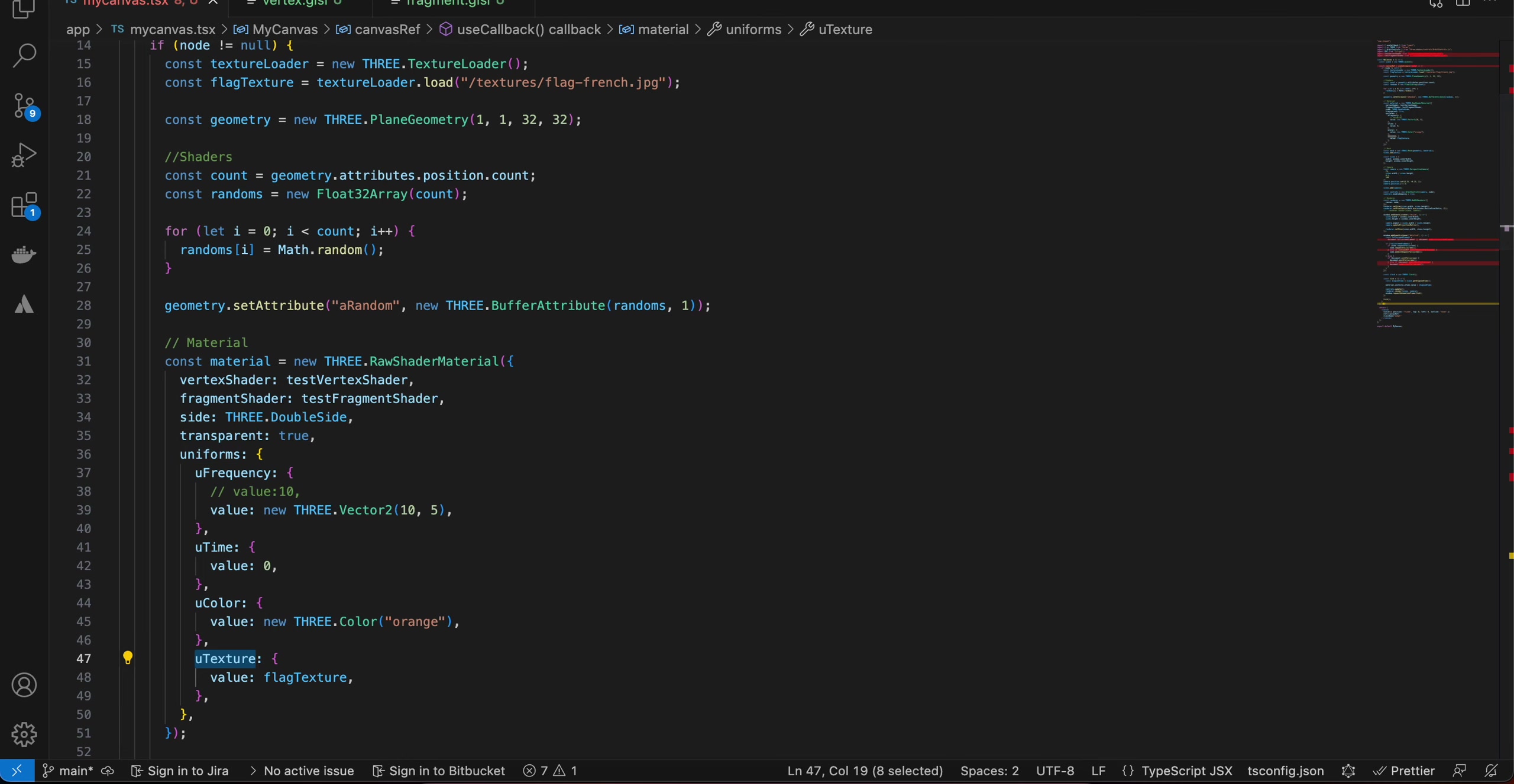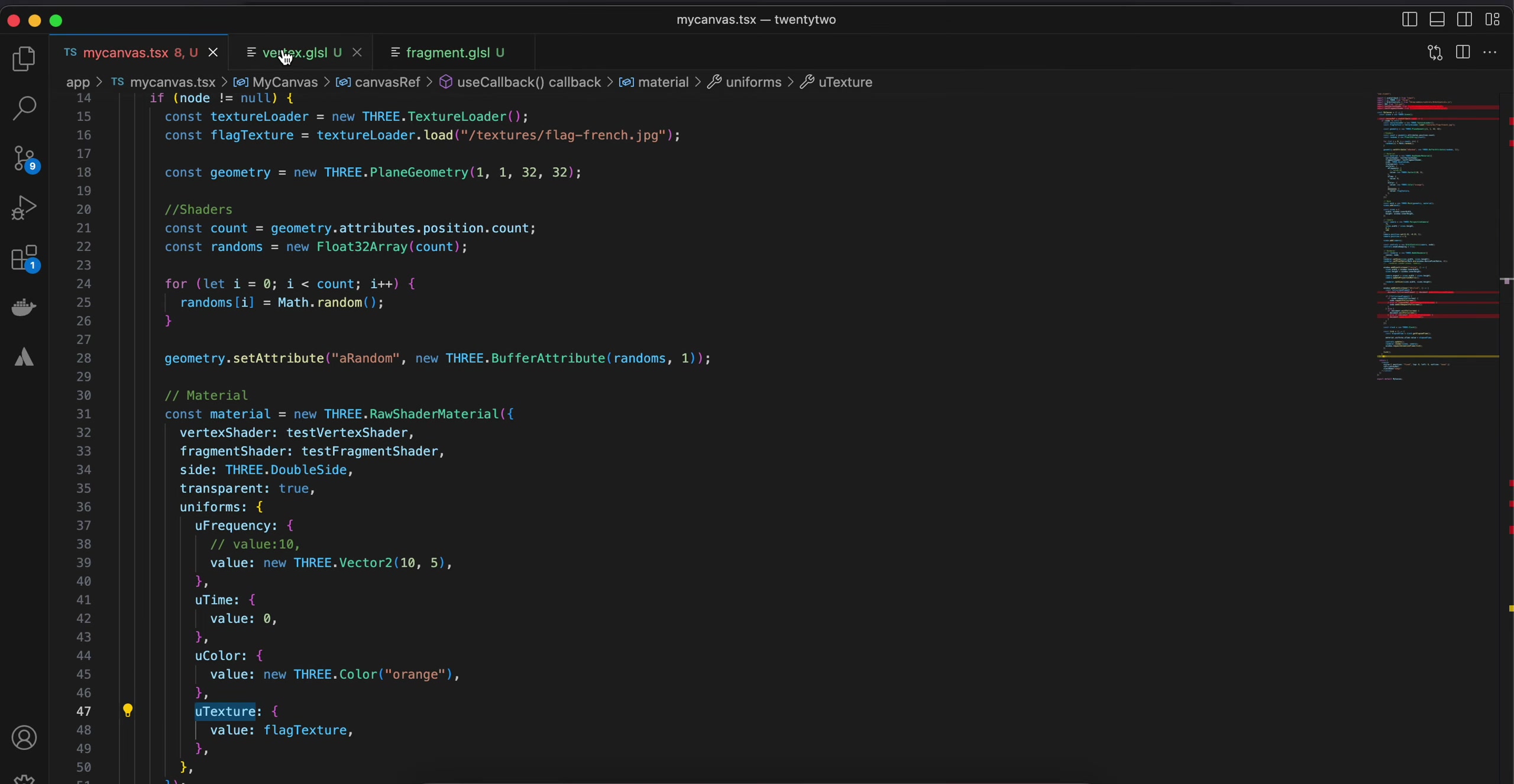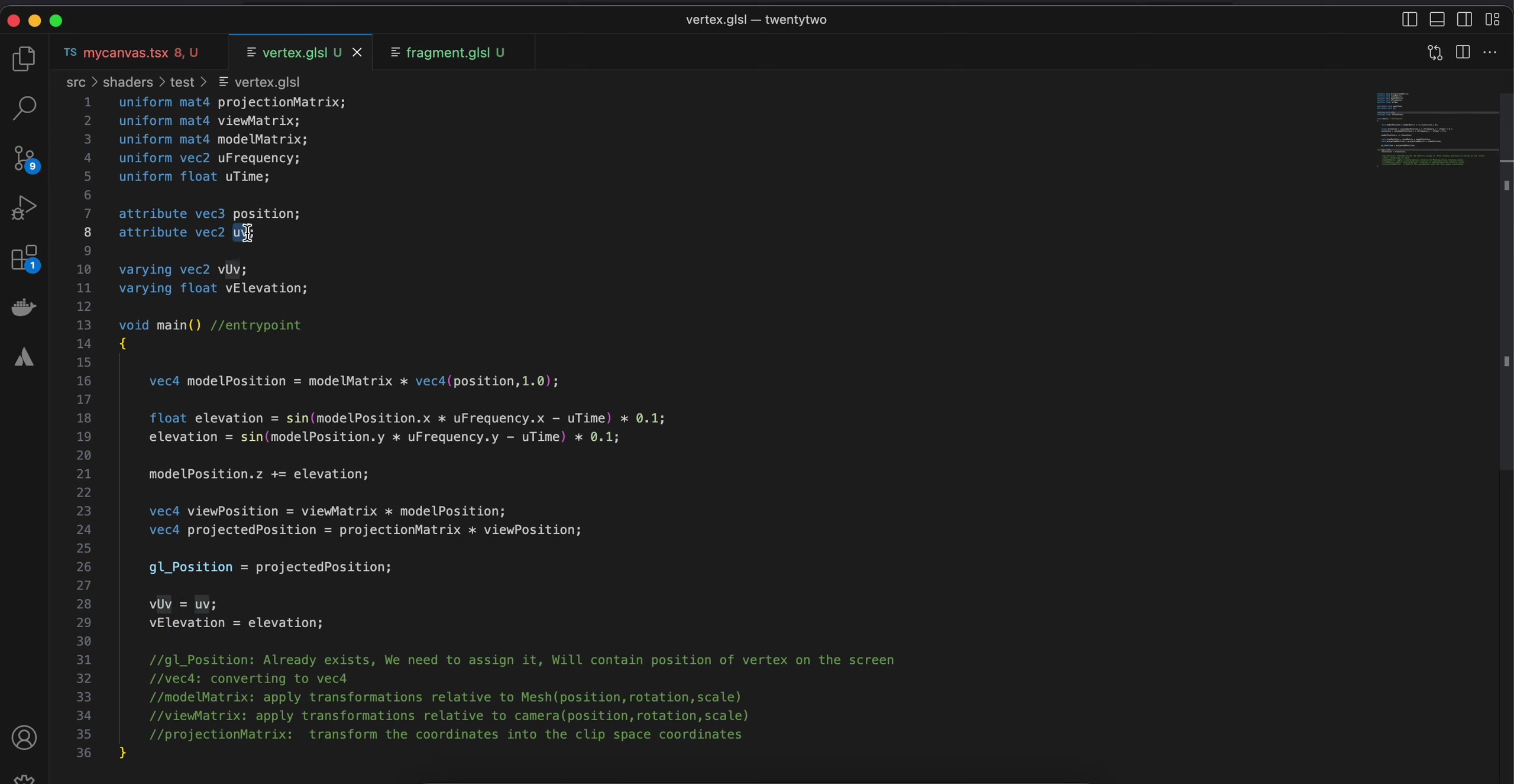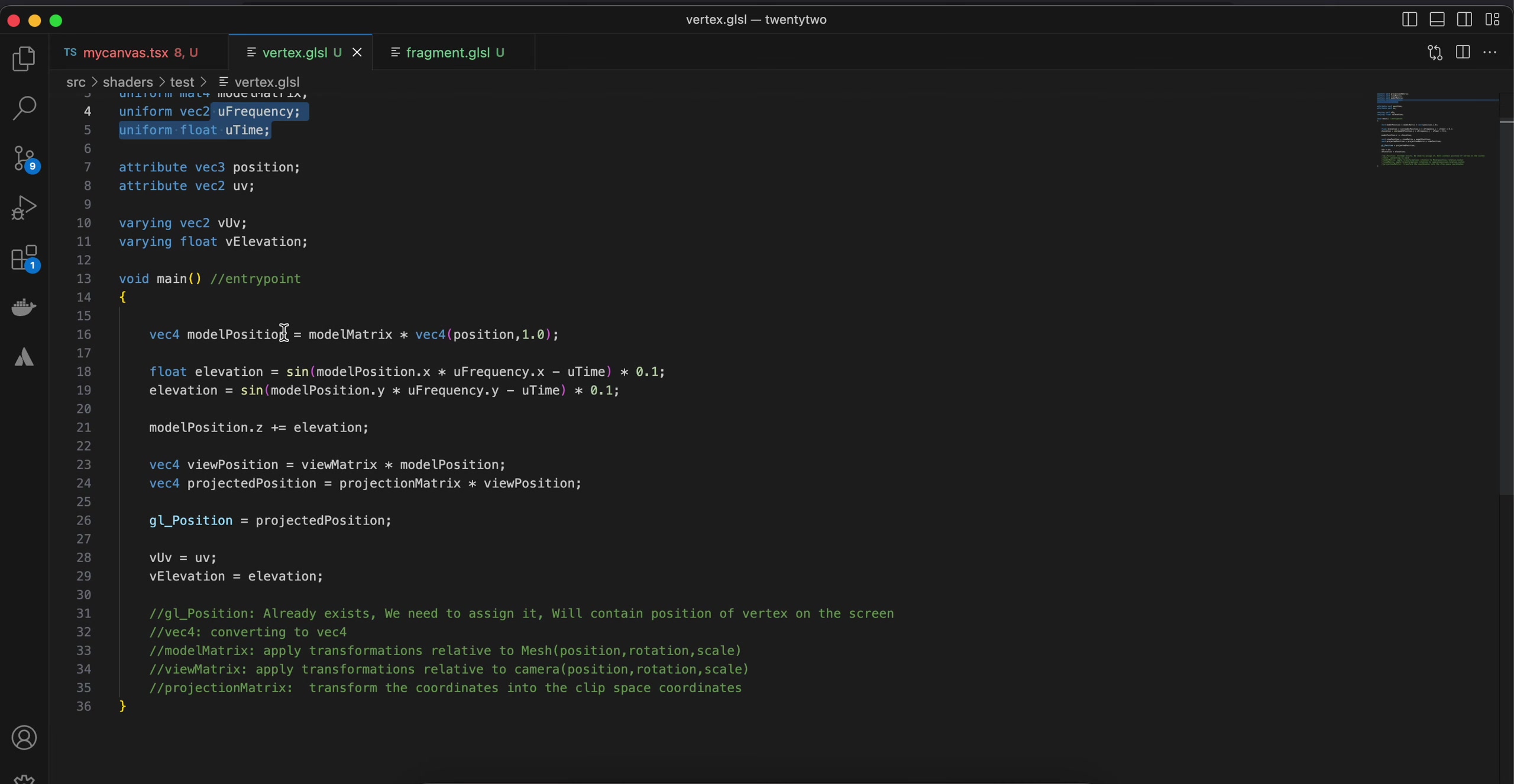Inside our vertex shader dot glsl, here I have taken a few variables like v uv, v elevation, position, and uv as well as these few variables. This is same as usual, but after that I have defined another variable called elevation.